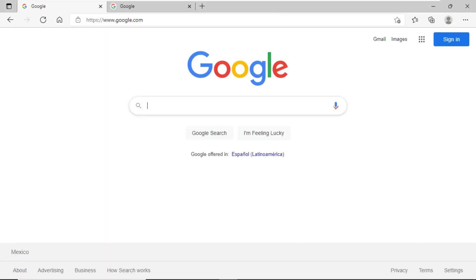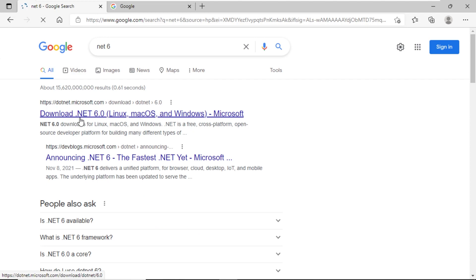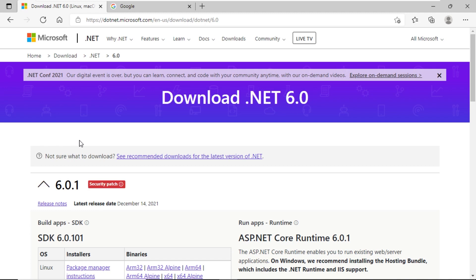We have a terminal screen up, and if we type the command .NET, we find that this command is not recognized as part of the commands installed in our operating system. So, what can we do to install the .NET 6 framework and start working with Blazor? We are going to open a new browser window and search for .NET 6.